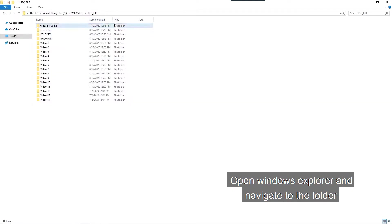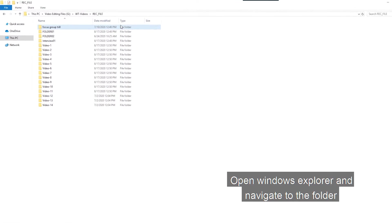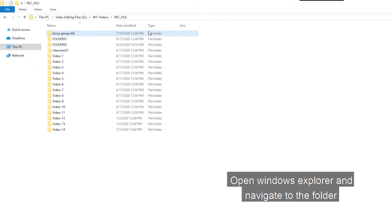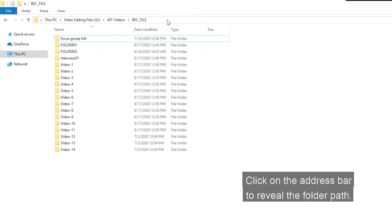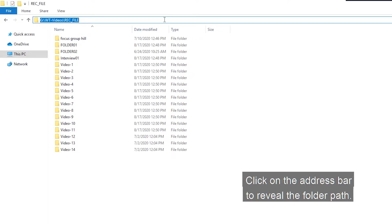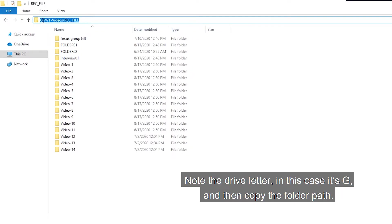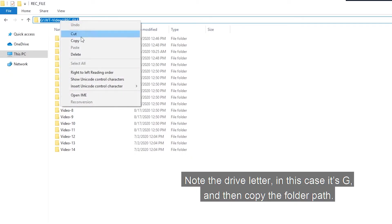Now, open Windows Explorer and navigate to the folder that contains the files and folders. Click on the address bar to reveal the folder path. Note the drive letter. In this case, it's G. And then copy the folder path.